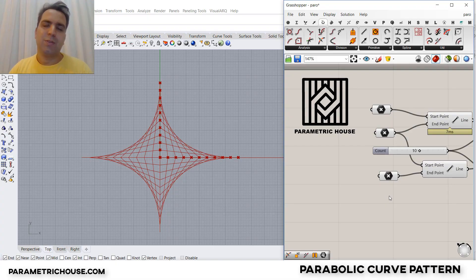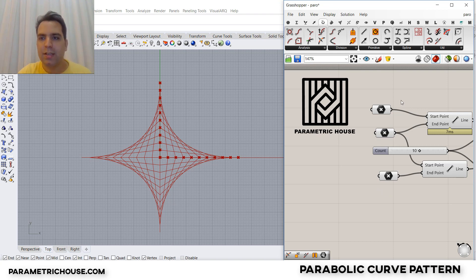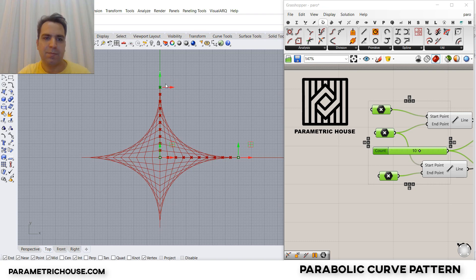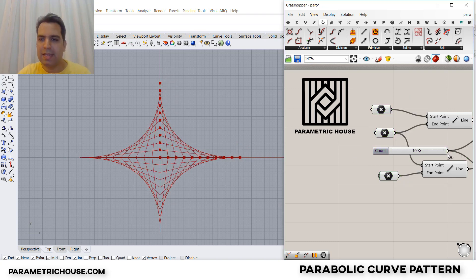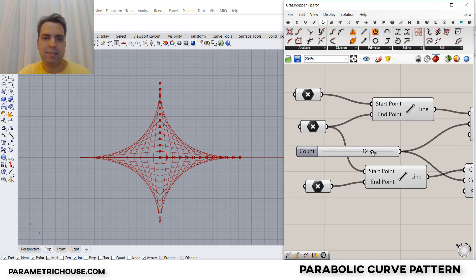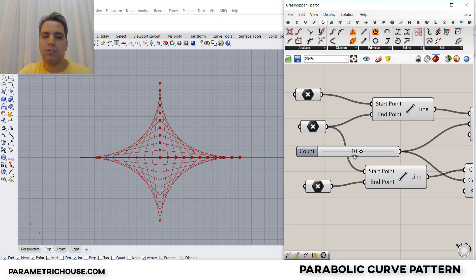In this Grasshopper tutorial I want to show you how you can model this parabolic curve in Grasshopper step by step. I'm going to break down how you can model this with simple steps, so be sure to watch the video till the end. What we want to do is model this parametric parabolic curve — if I select these points and move them, I can update this parametric model, and we're also going to change the count, which I'll explain later.